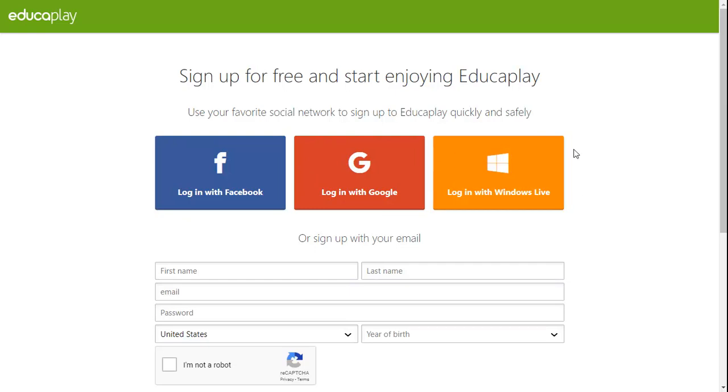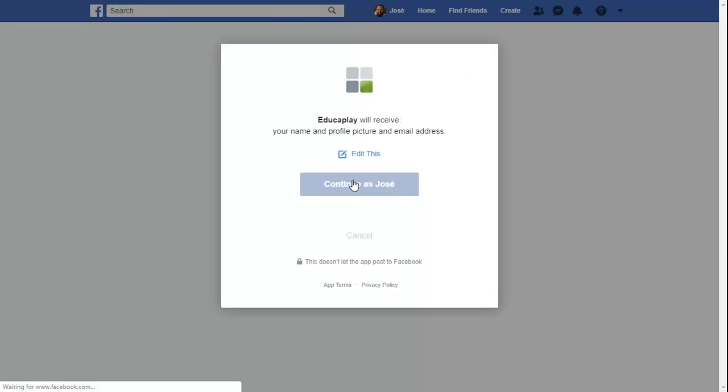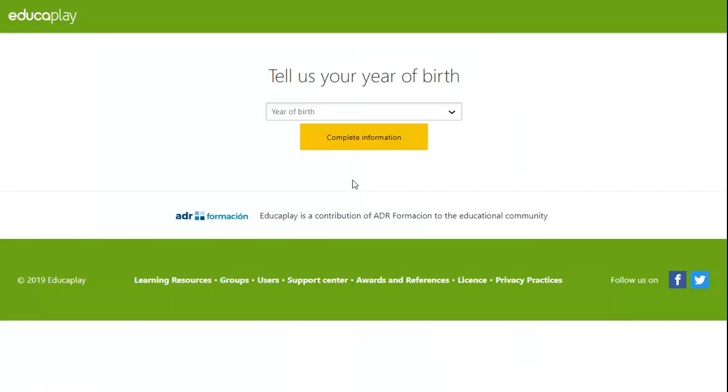If you choose this option, you simply have to click on your preferred social network, grant Educaplay permission to access your information, and lastly confirm your year of birth.